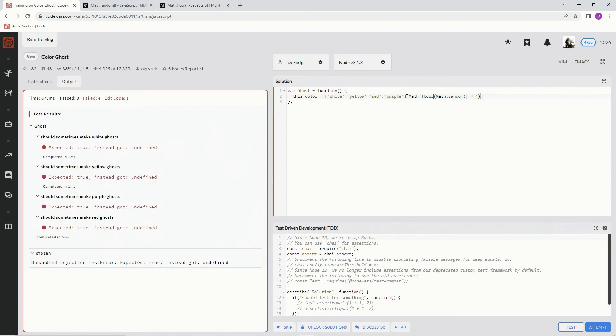So it'll say, if it comes out 3, it's going to say 0, 1, 2, 3, and it's going to choose purple.